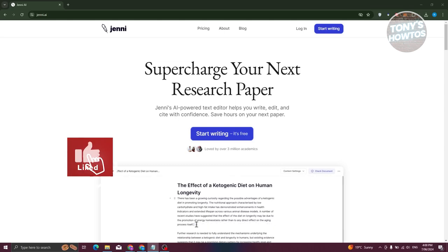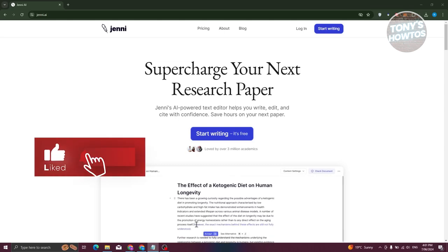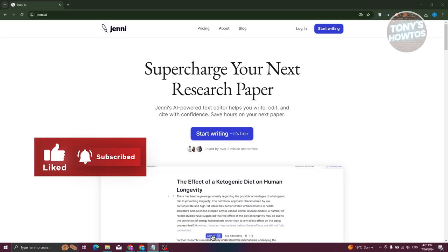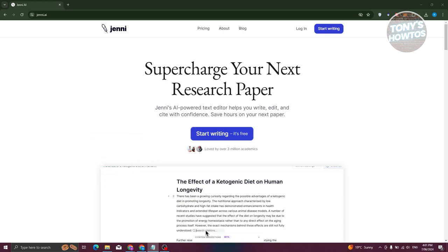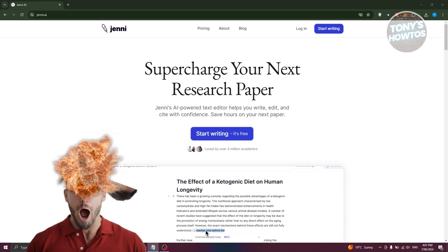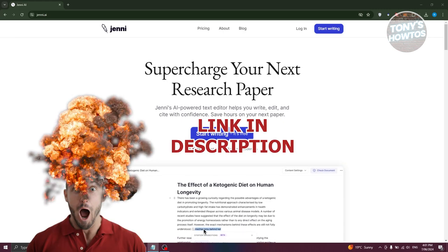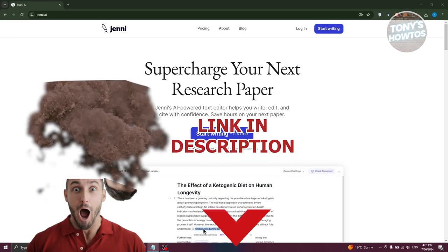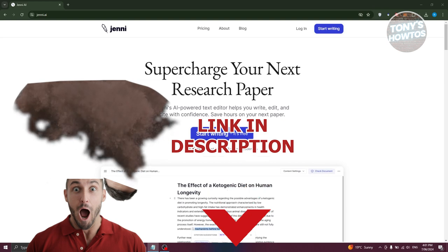Hey guys, welcome back to Tony's how-tos. In this video, I'll be showing you how to use Jenny AI. Hurry up and check out our latest software just under this video. So let's get started.